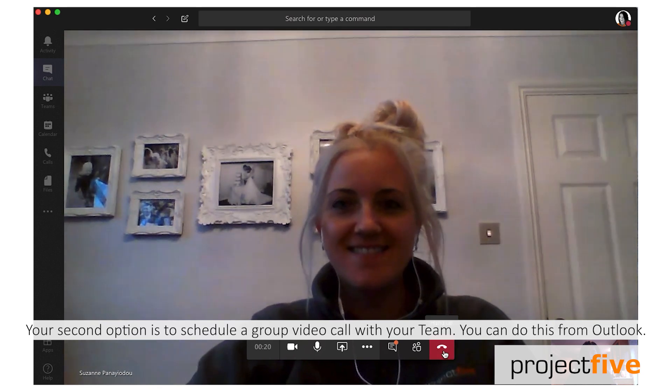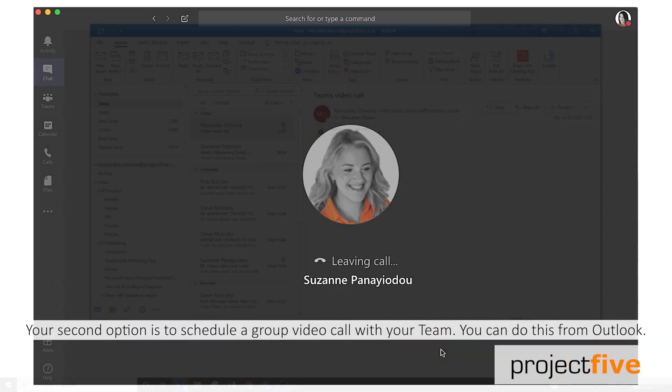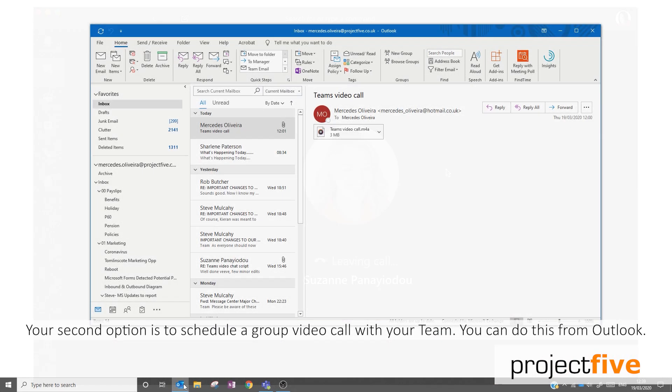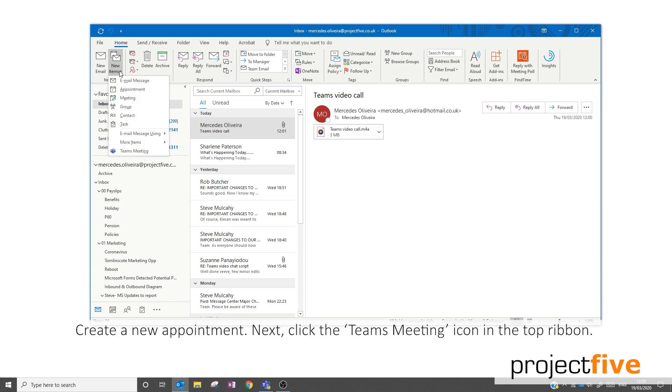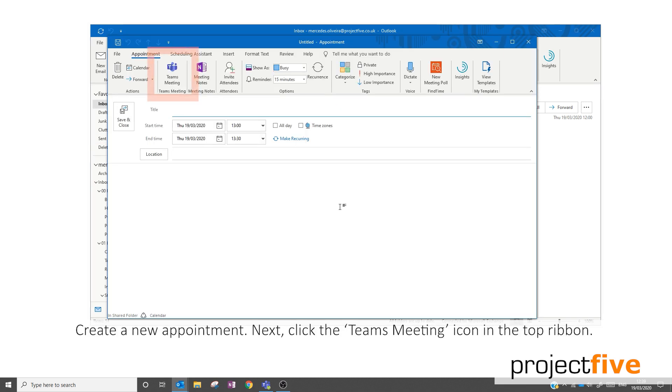Your second option is to schedule a group video call with your team. You can do this from Outlook. Create a new appointment. Next, click the Teams meeting icon on the top ribbon.